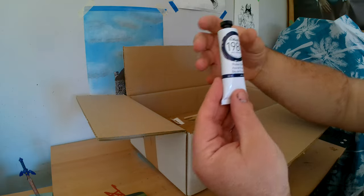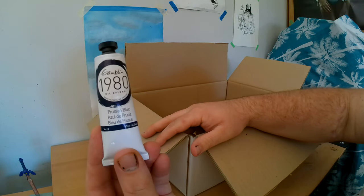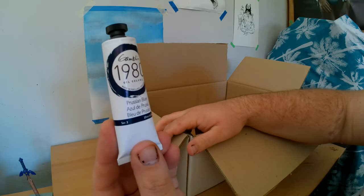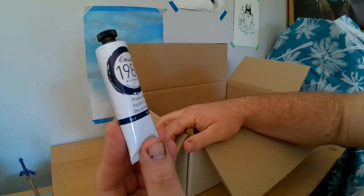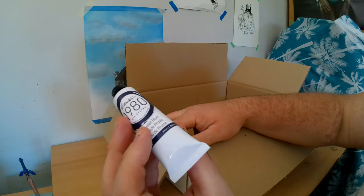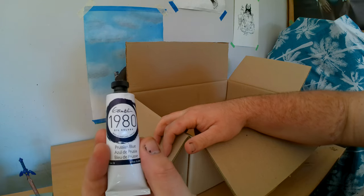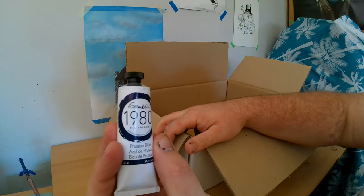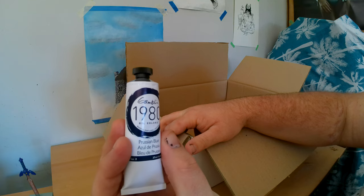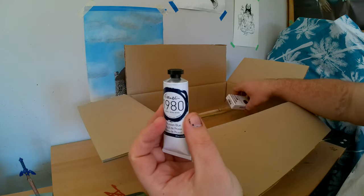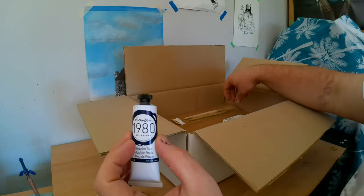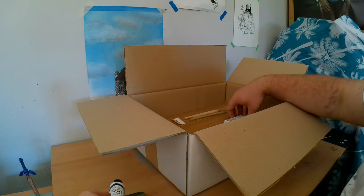I bought some Prussian blue paint. Because I go nuts over Prussian blue. It's honestly my favorite kind of oil paint. It's my favorite color.